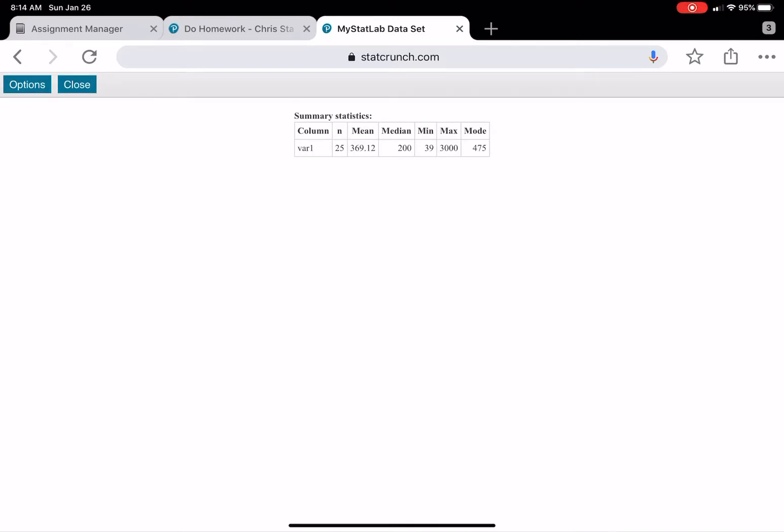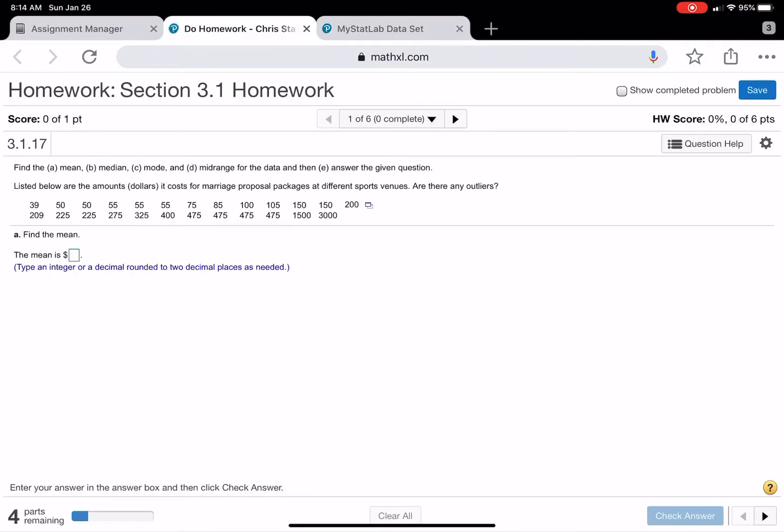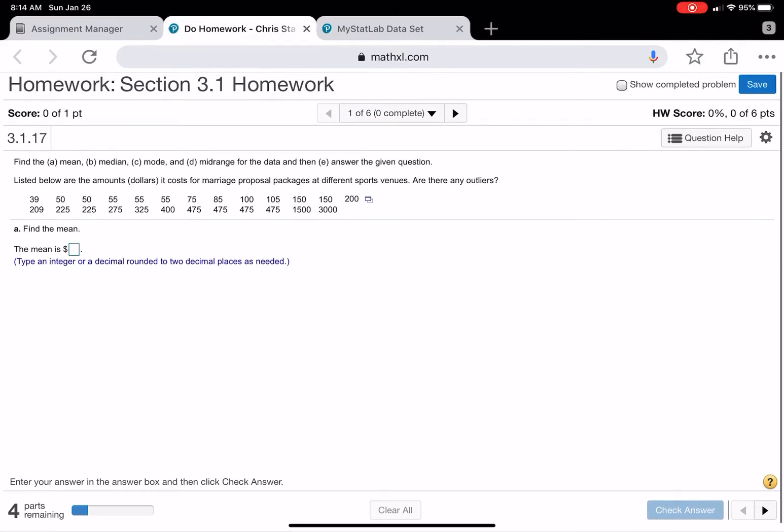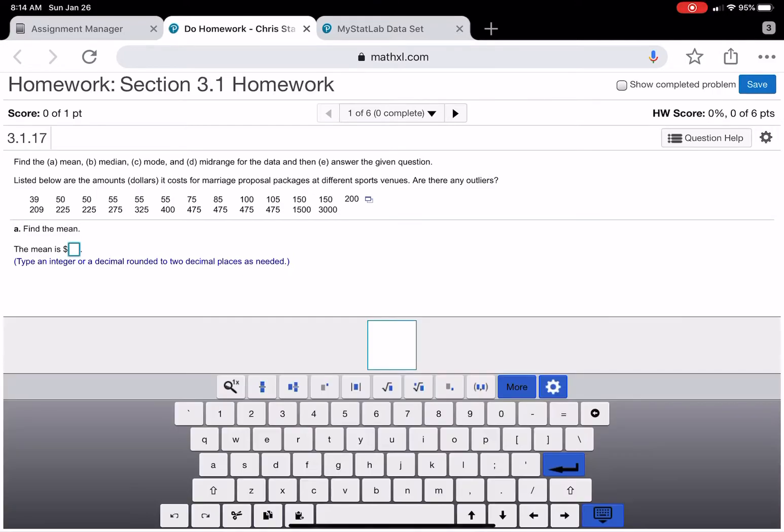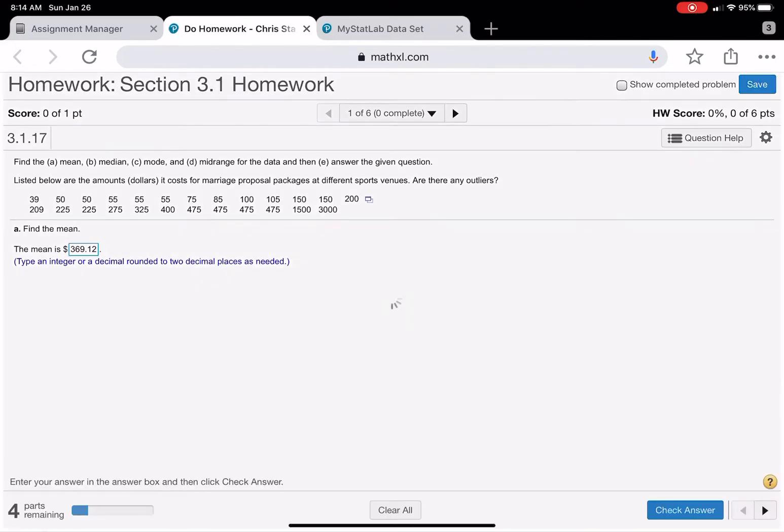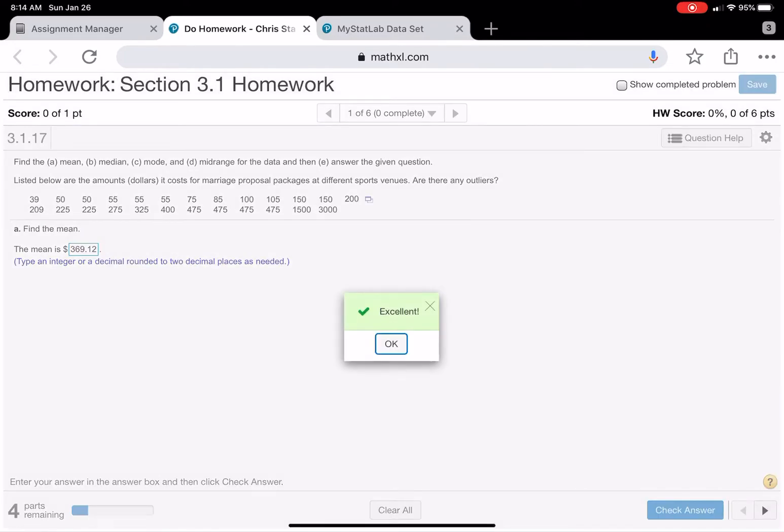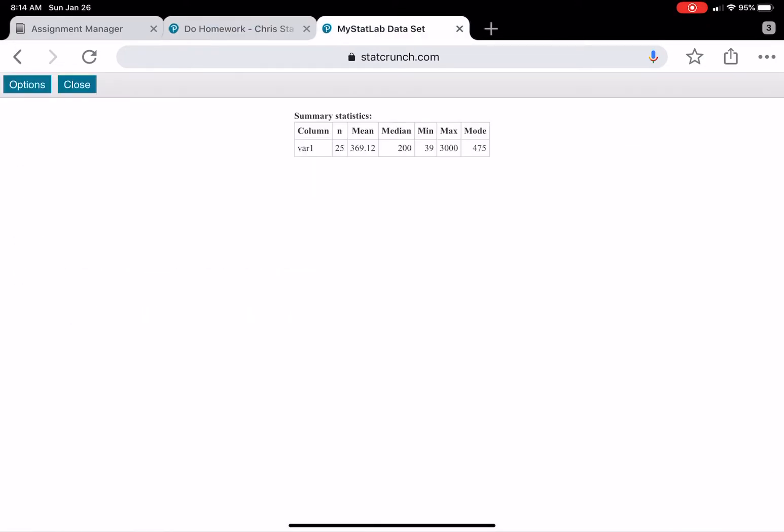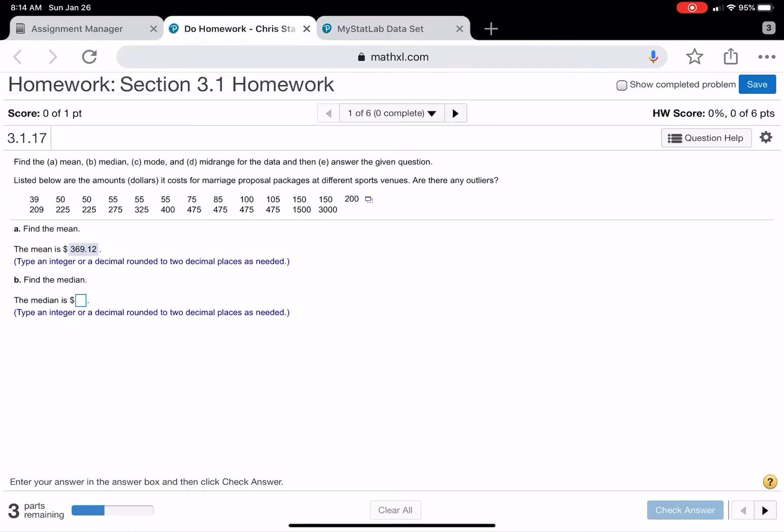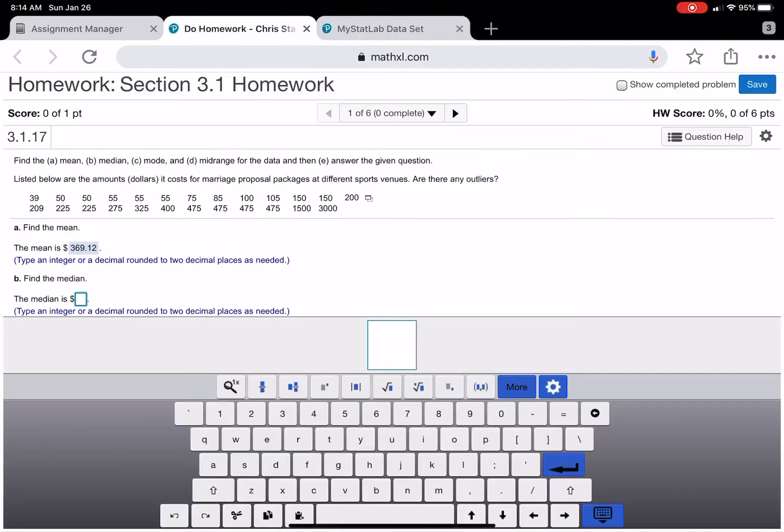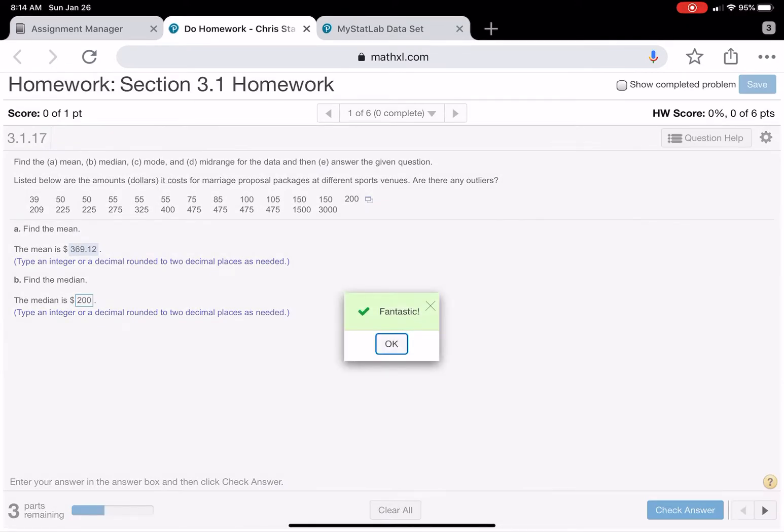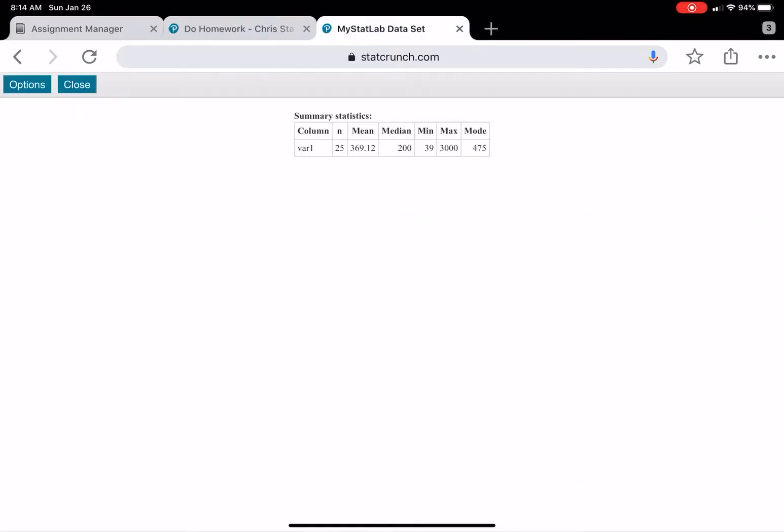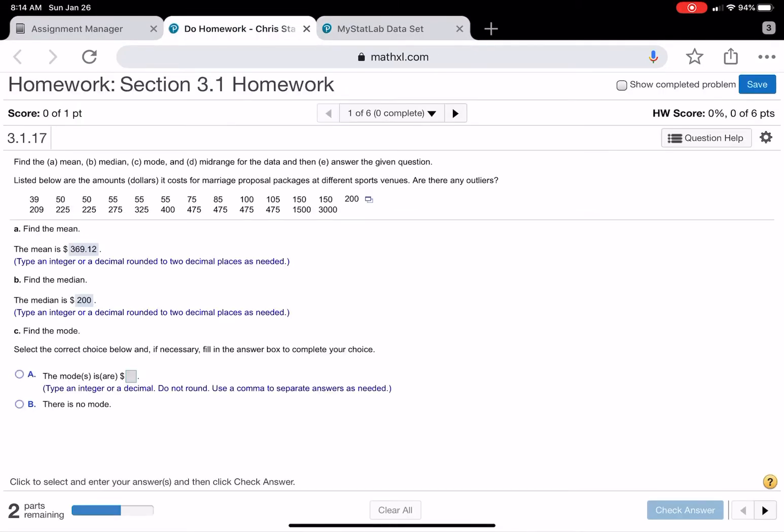So there we go. 369.12. Okay, the median was 200.